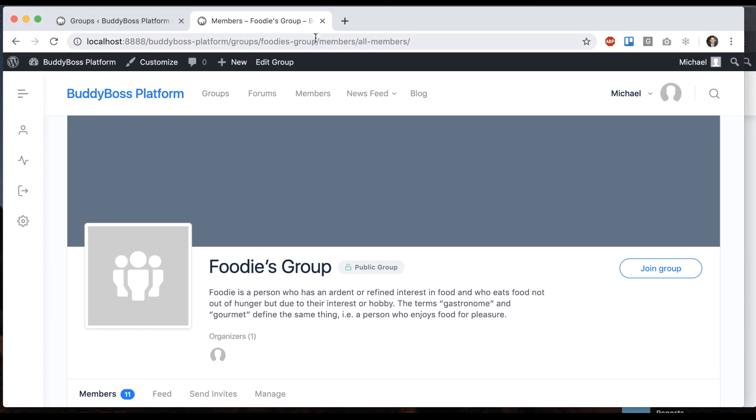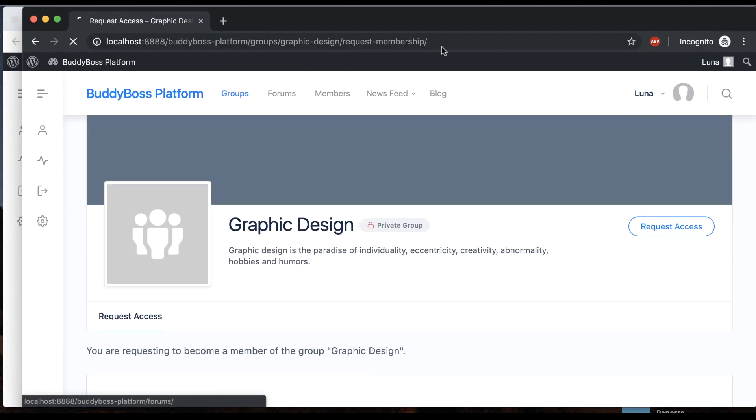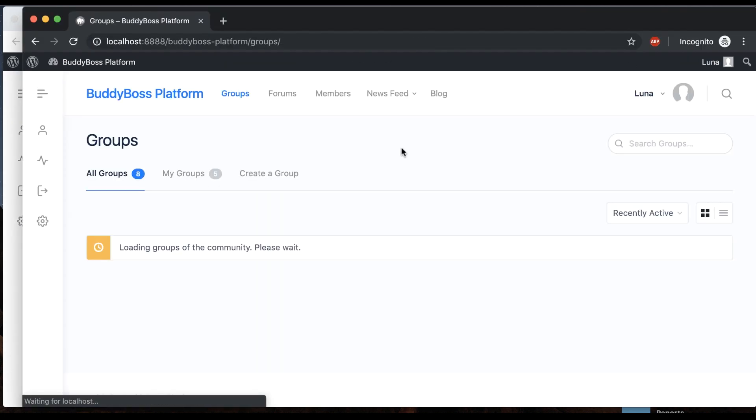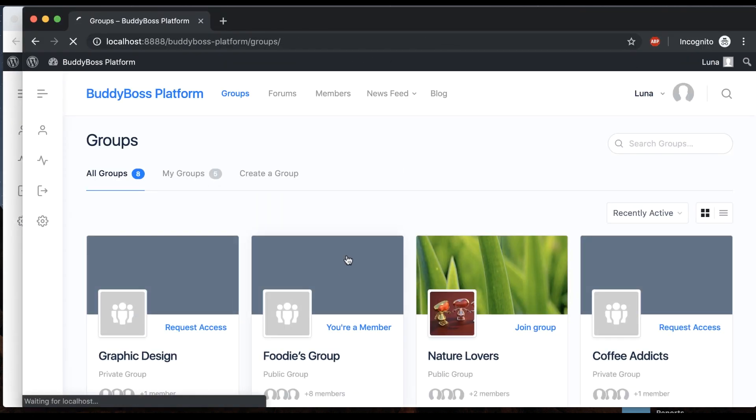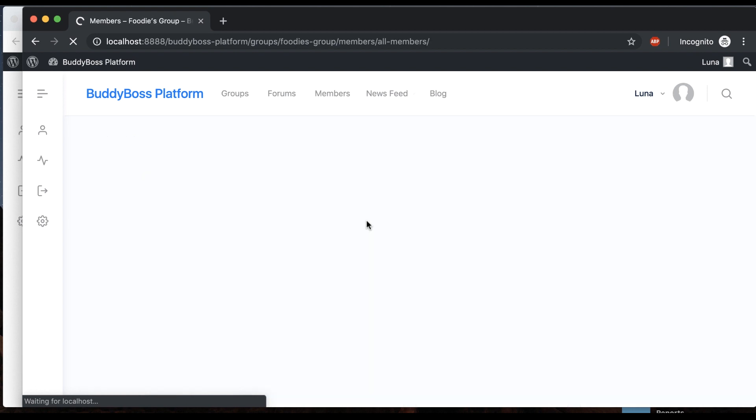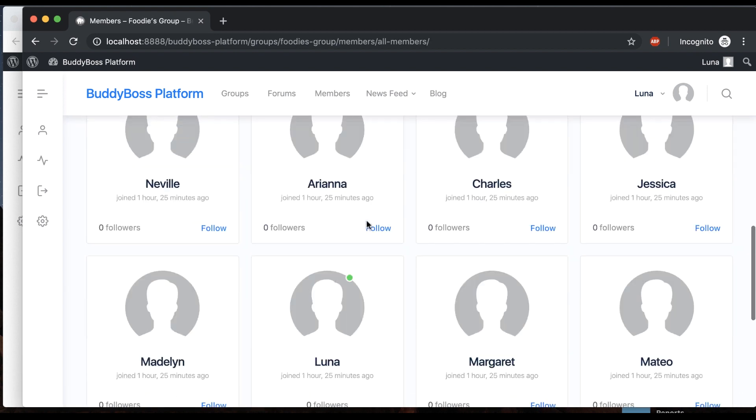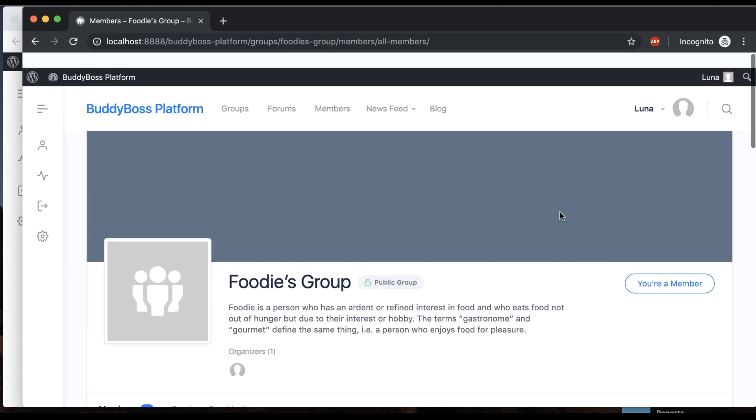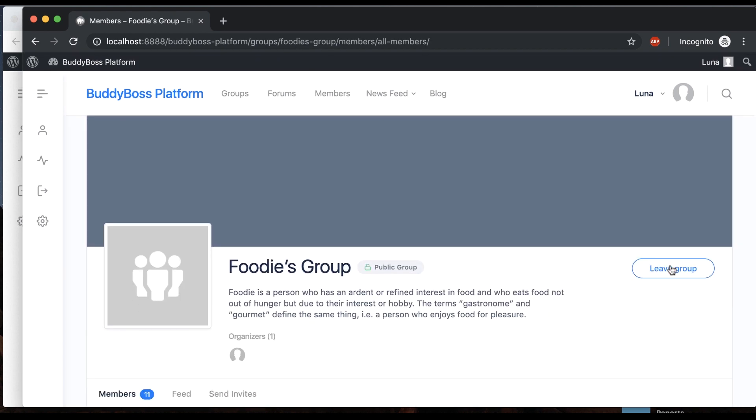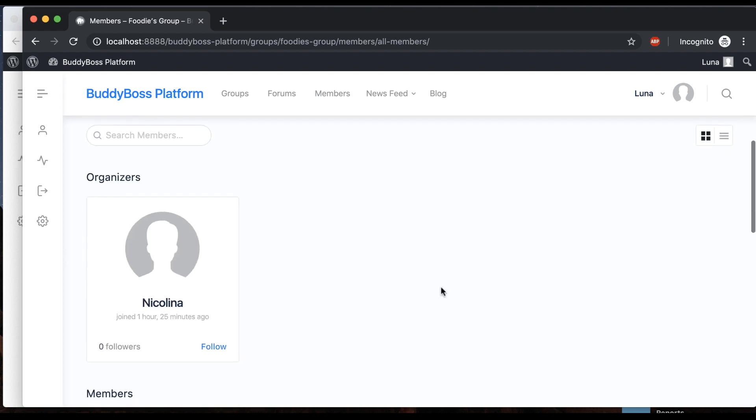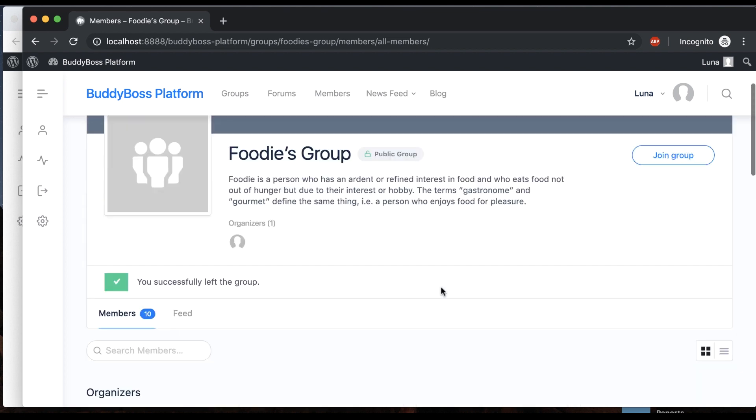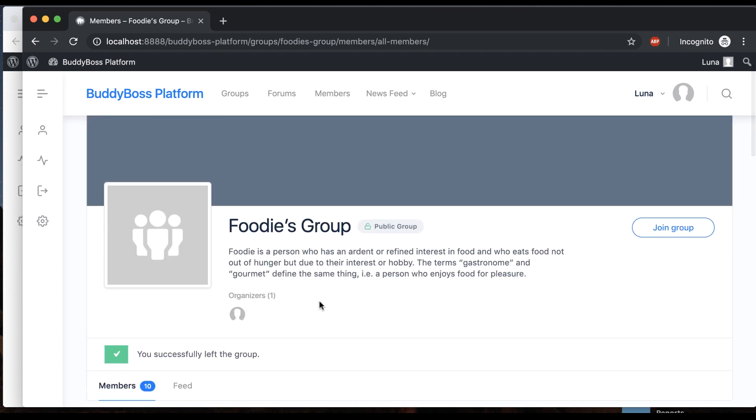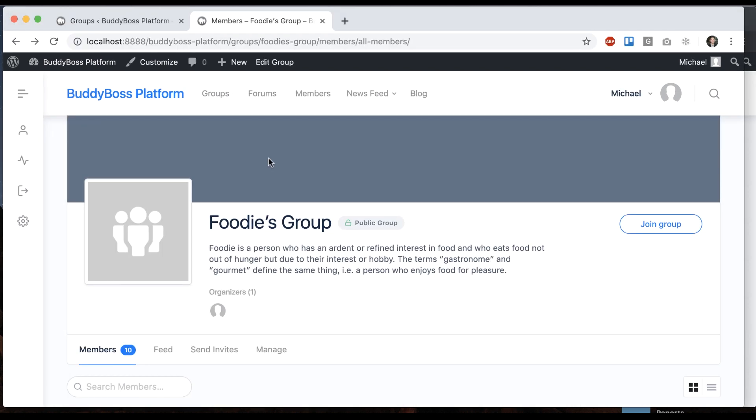If I go back as Luna and click on Foodie's group, she can see everything. Now I just had her leave the group, and still she can see what's going on because it's a public group.